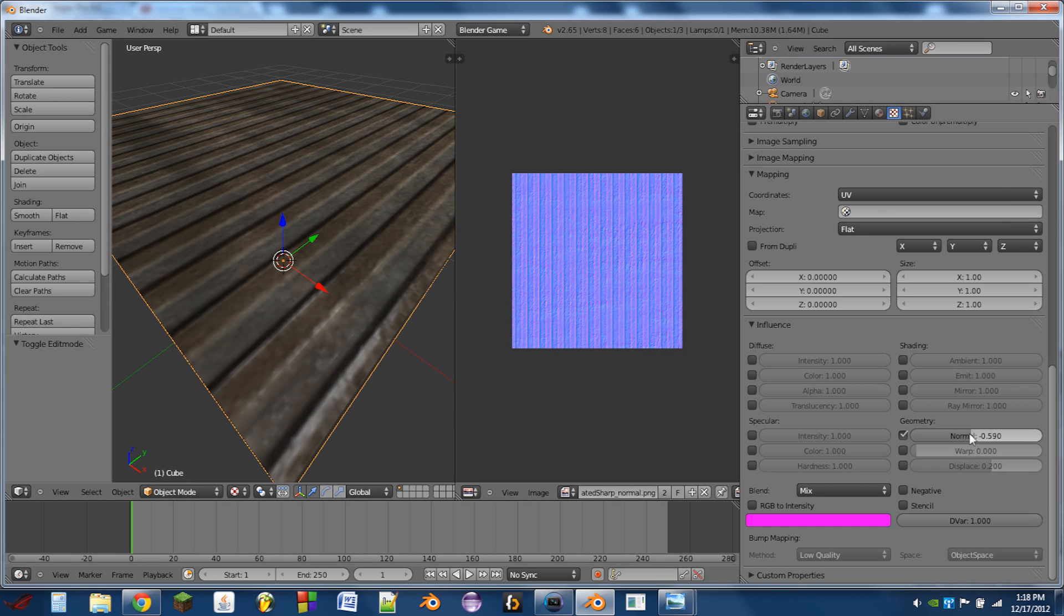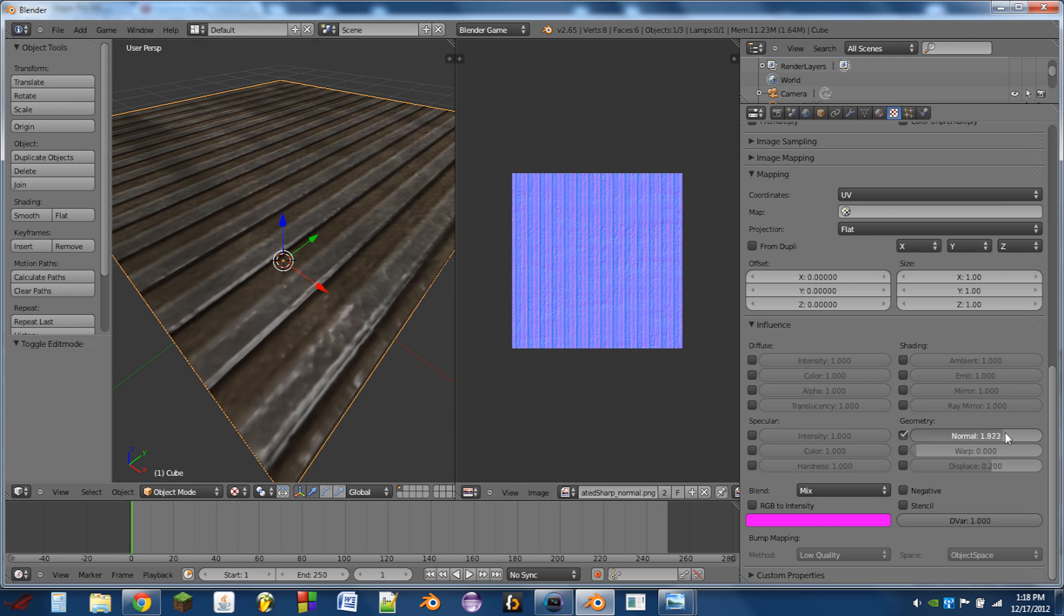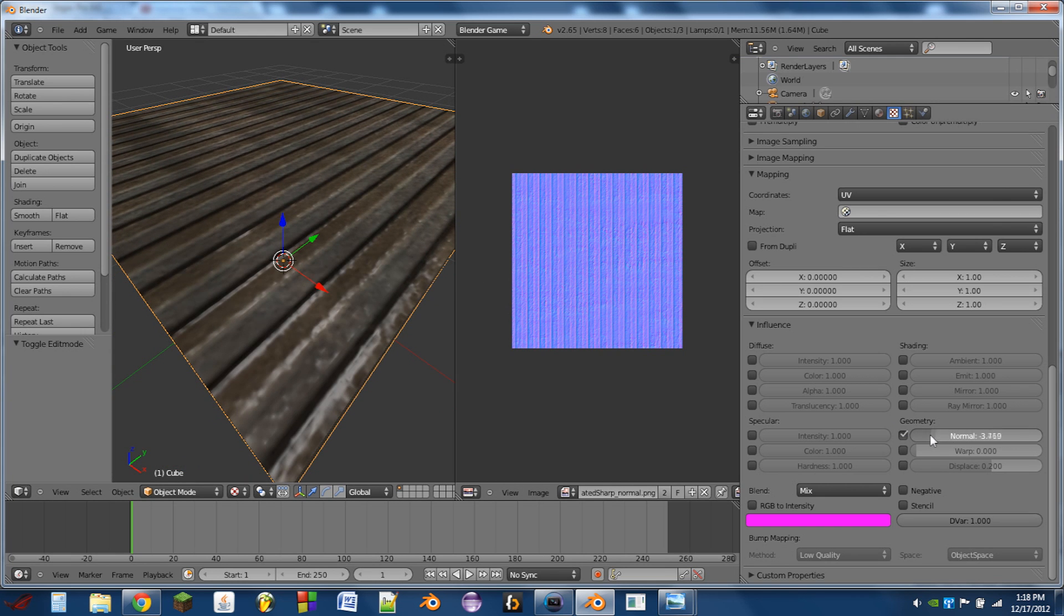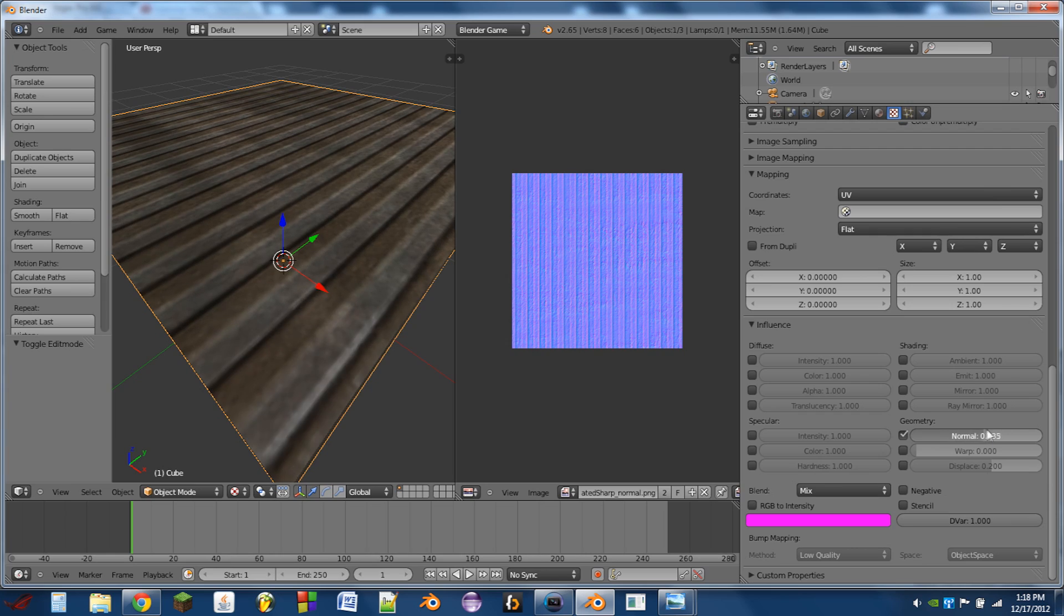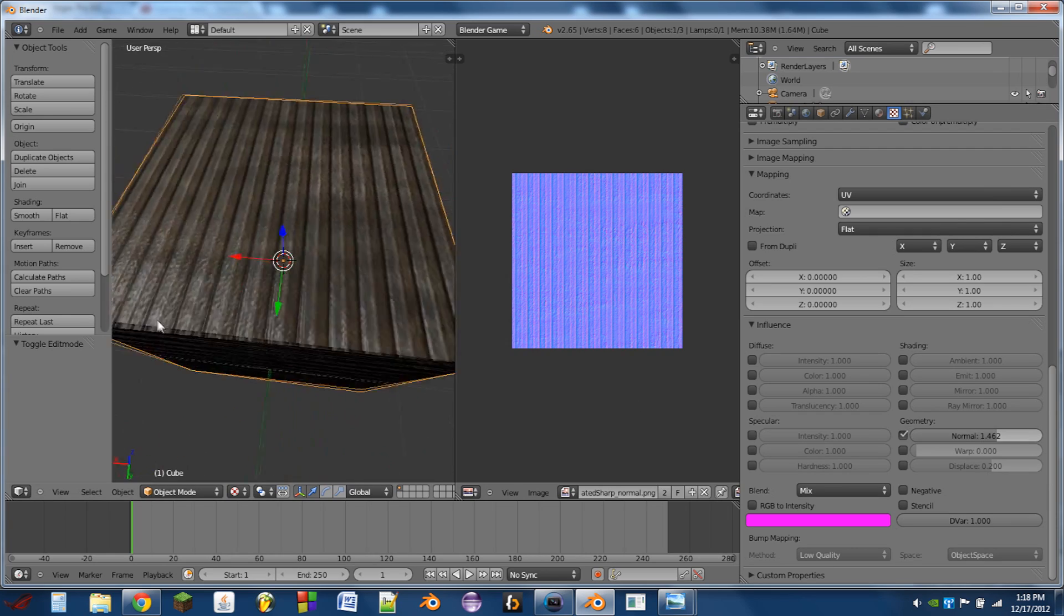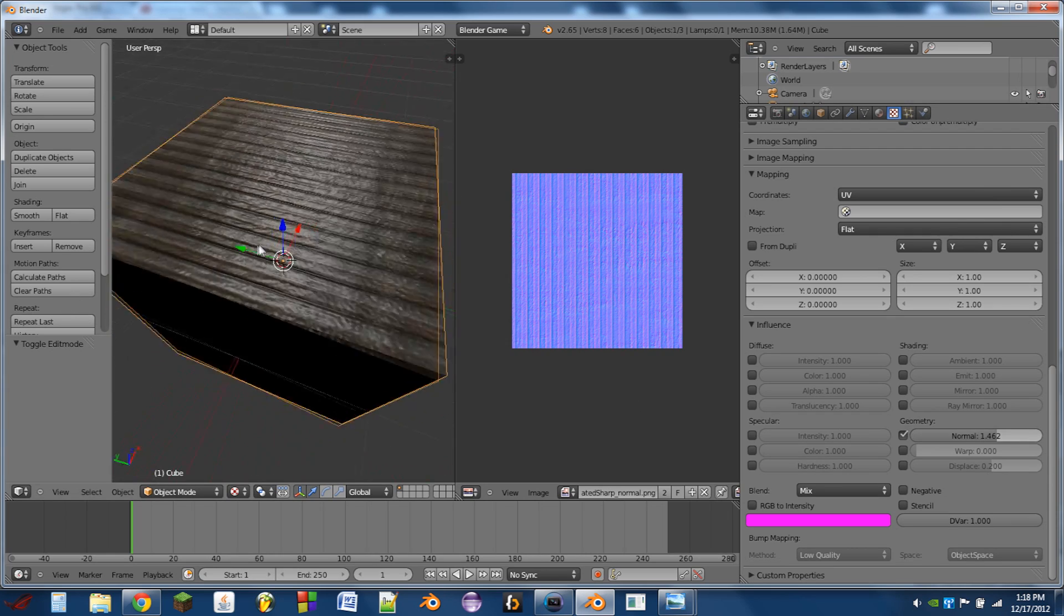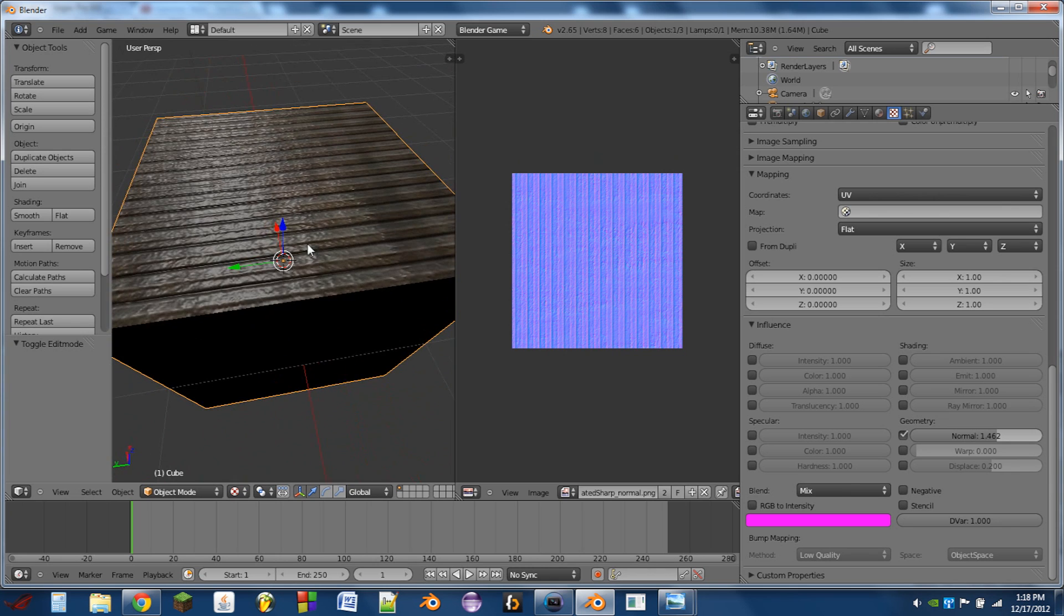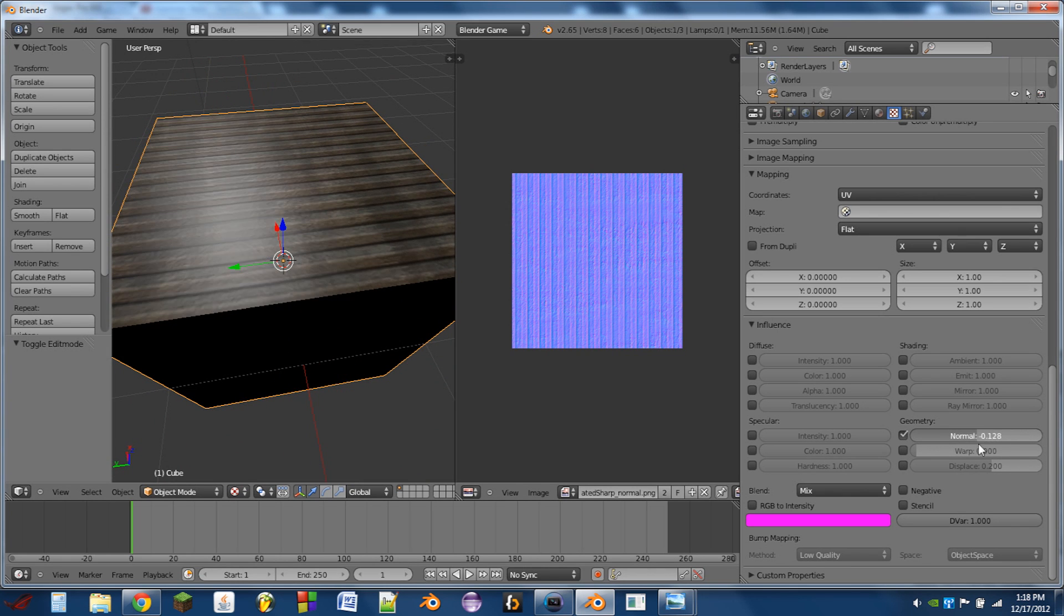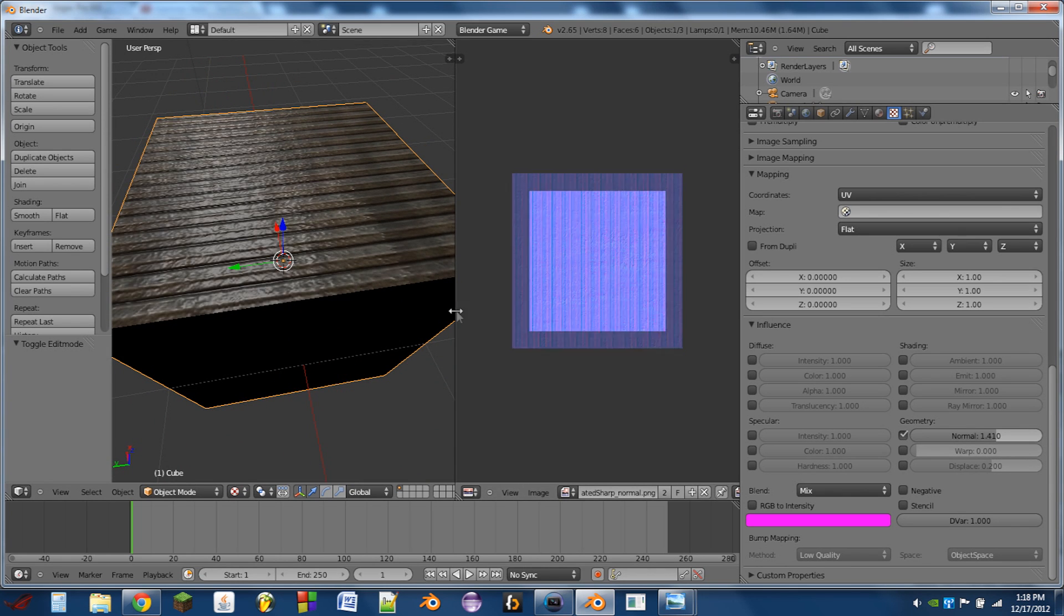By changing the value of normal, we can change the intensity of the normal map. So there you have it - that's how you can do normal mapping in the Blender game engine.